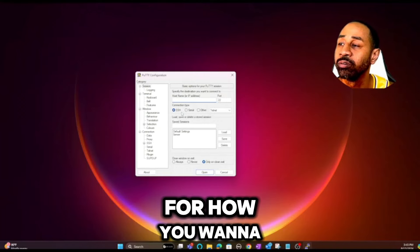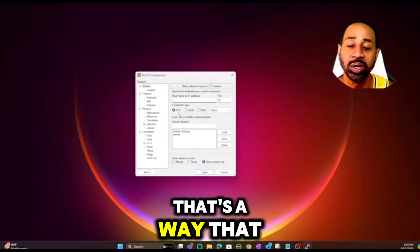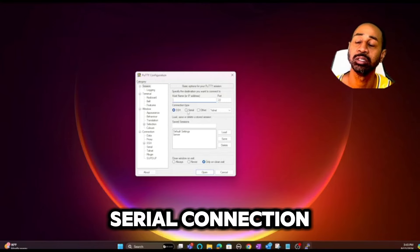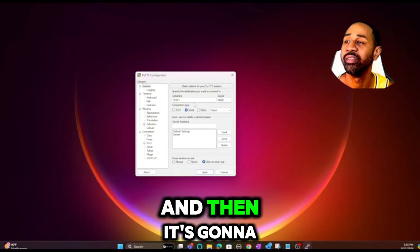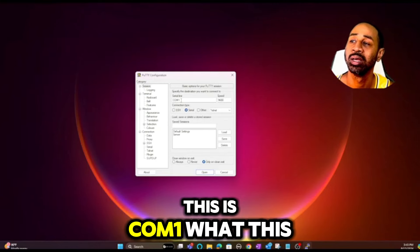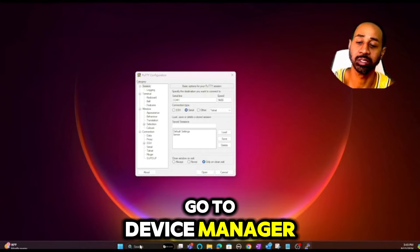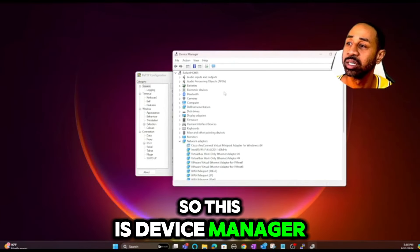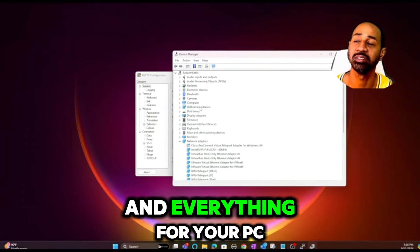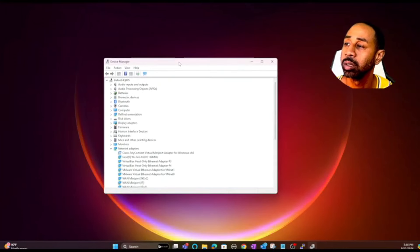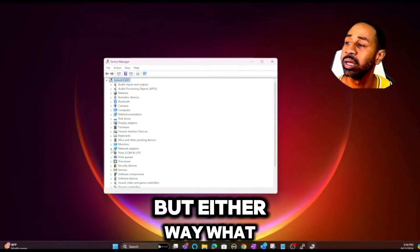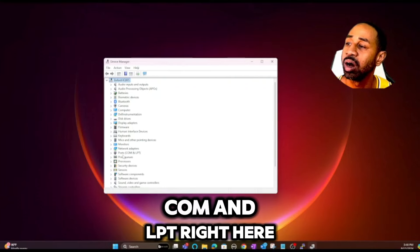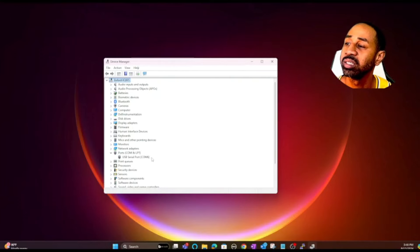In PuTTY you have a few radio buttons for how you want to connect. SSH is how you connect to networking equipment remotely in a secure way. Then you have a serial connection — that's what we're going to use today. It will fill in the COM port. You'll need to go to Device Manager to find the right COM number. Under Ports (COM & LPT) you'll see — in my case — COM6, and that's the number you want.